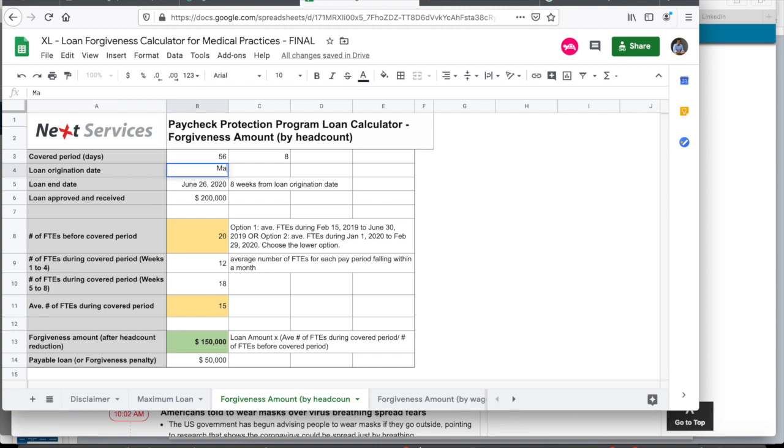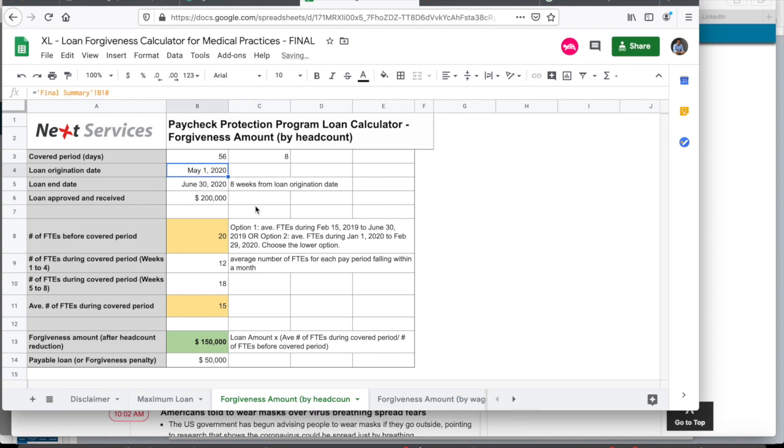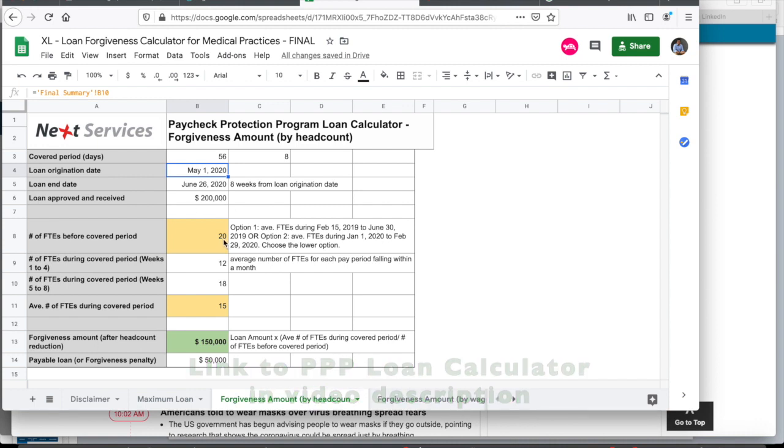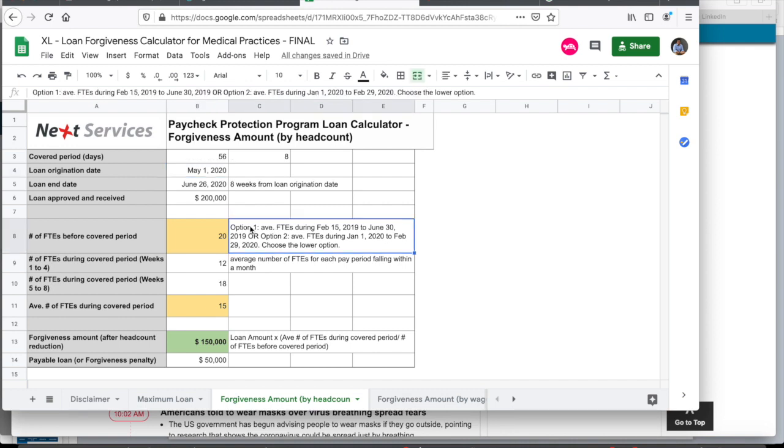For example, if you have a loan origination date of May 5th instead of May 1st that I have taken, the loan end date changes automatically. I have assumed that this practice got a loan approval for $200,000 and received that amount. Before the covered period, the practice had 20 full-time employees. There are two options to compute this. I've listed it on this cell.